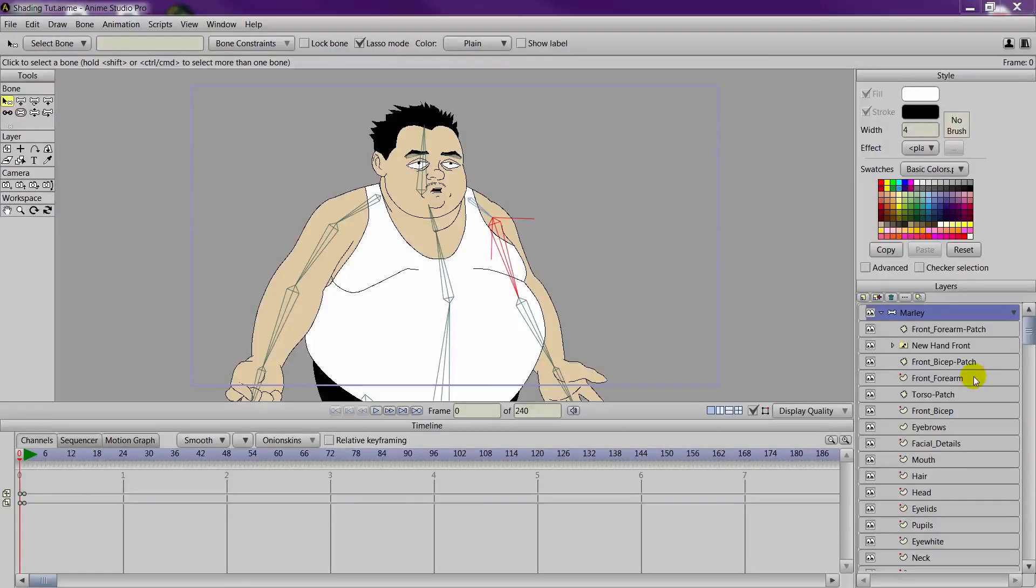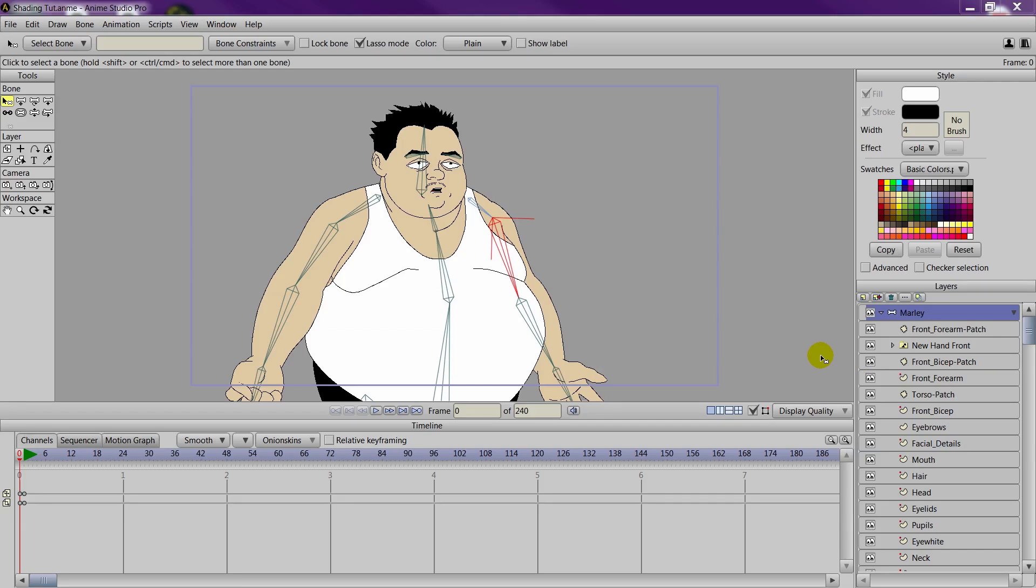Alright, so creating shading for a character in Anime Studio. This has been highly requested by our viewers. And this particular lesson will focus on the base shading for the face.